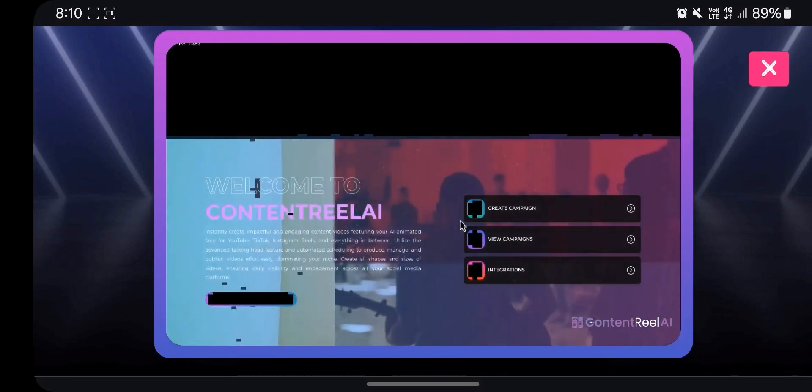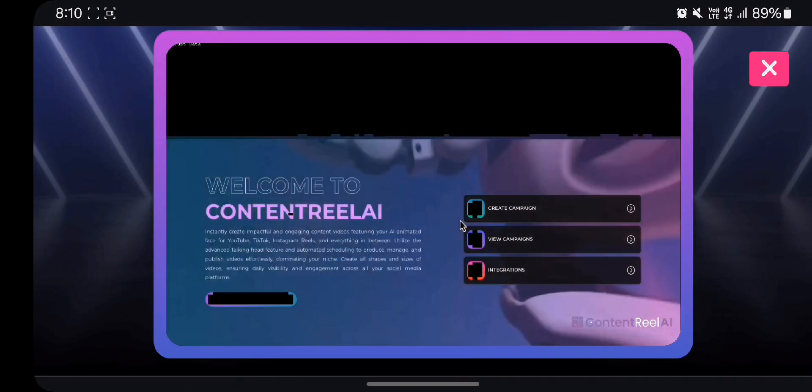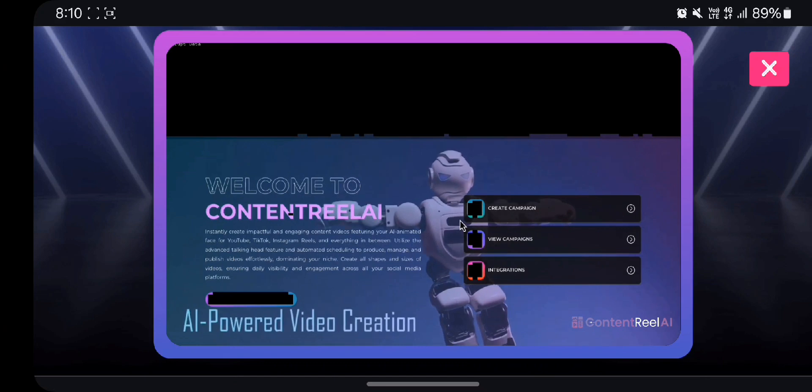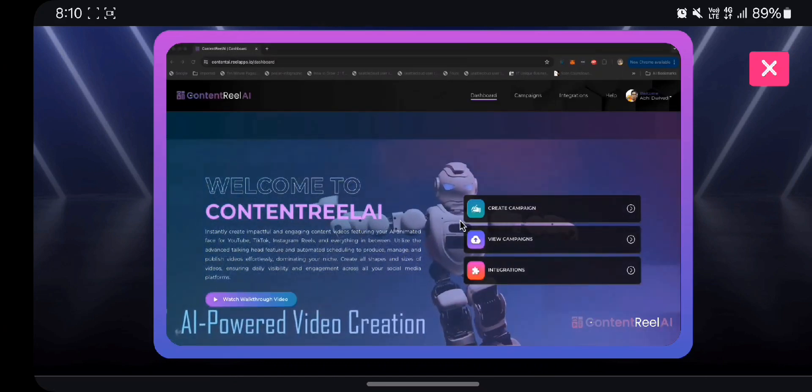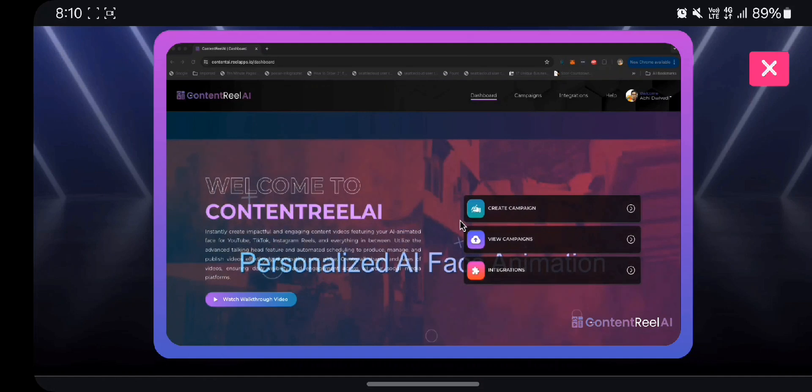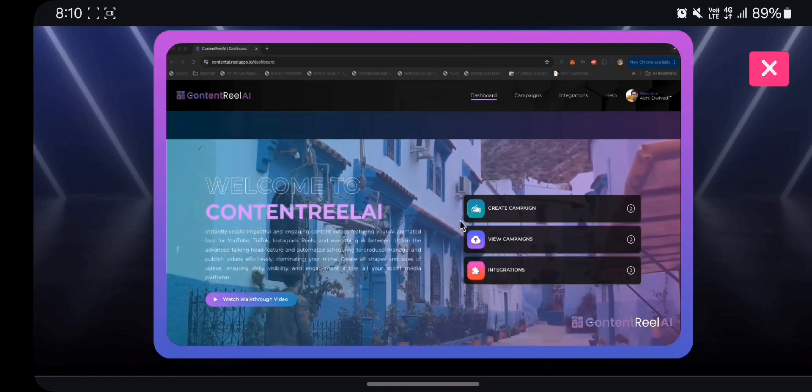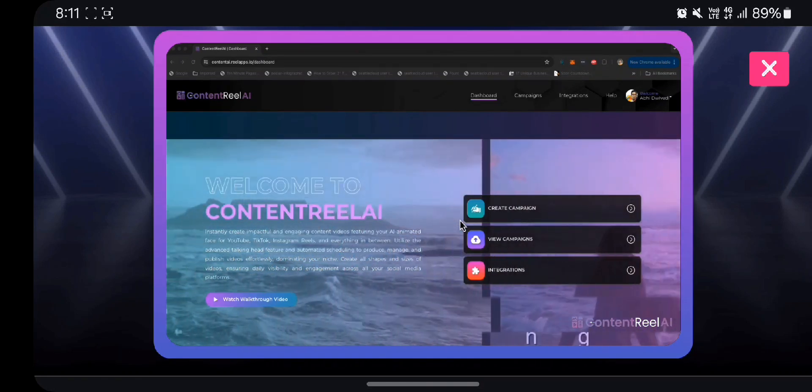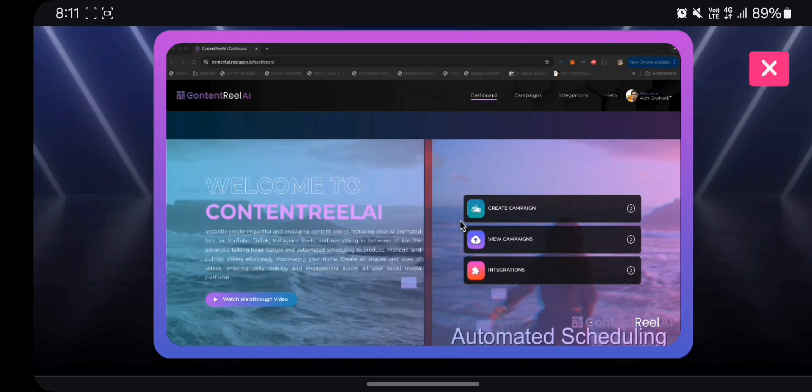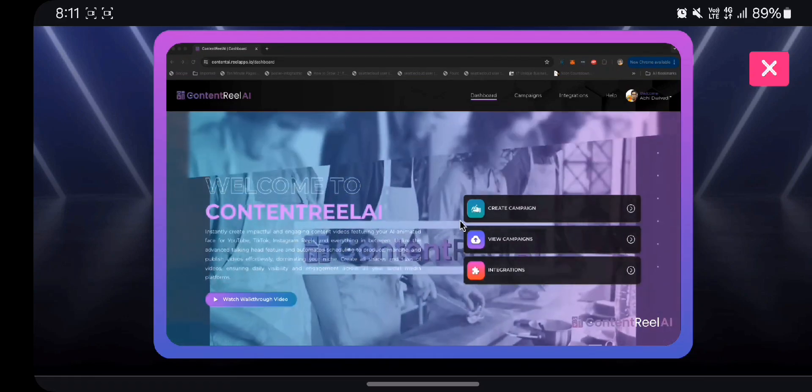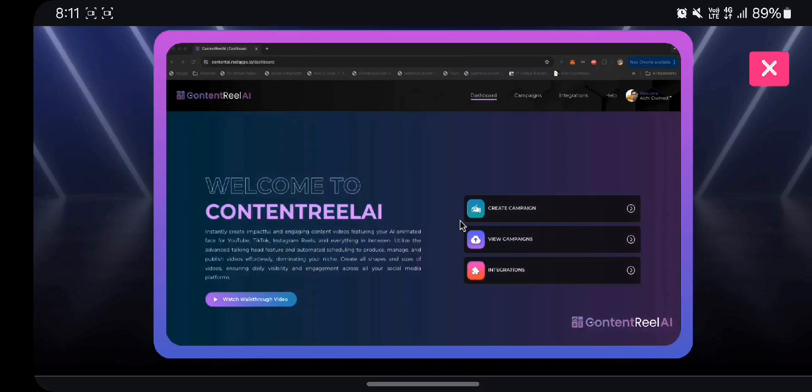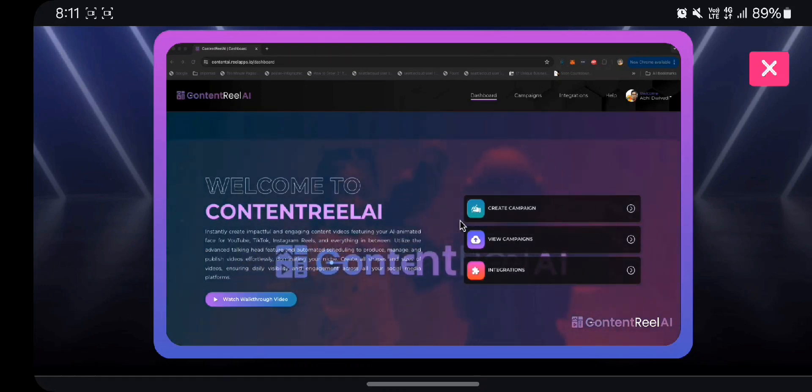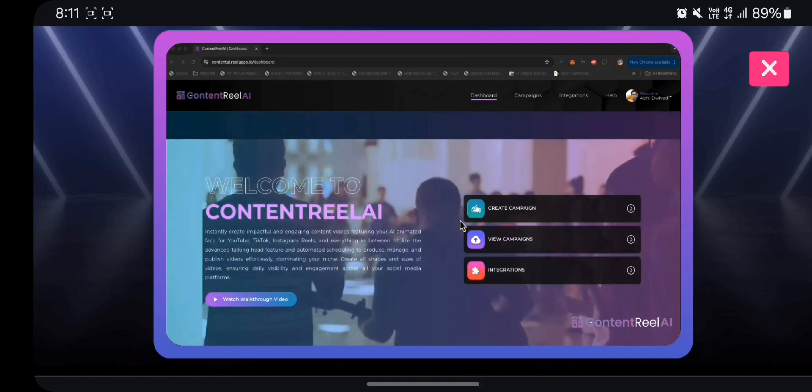Welcome to Content Reel AI. In this quick walkthrough video, I'm going to show you how you can use Content Reel AI to create hundreds of short and long form videos for Instagram, TikTok, YouTube Shorts, and pretty much any platform you can think of, with your own animated face and your own cloned voice within minutes using just keywords.